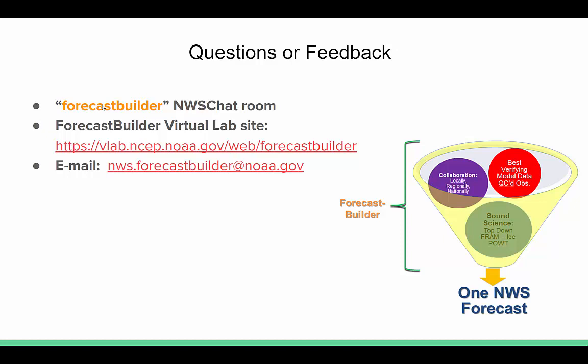This concludes the training. If you have any questions or feedback, we always welcome that. You can do so through the Forecast Builder NWS chat room, post a comment on the forum on the Forecast Builder VLab site, or email us at nws.forecastbuilder@noaa.gov. Thank you for listening.